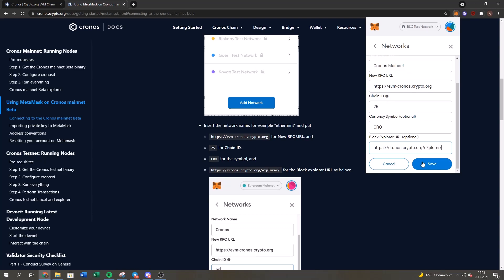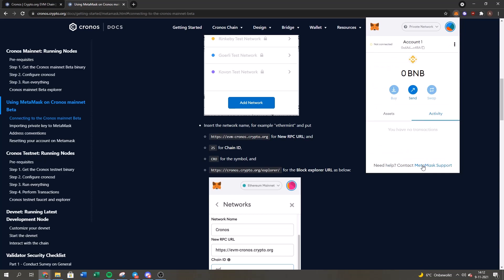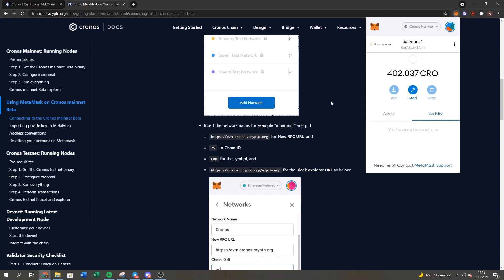You just press save, and as you can see, if you've done it correctly you should see your Chronos mainnet. If you have any Chronos on it, you will see your CRO. That's basically how you connect the Chronos mainnet to your MetaMask.